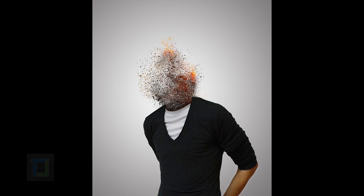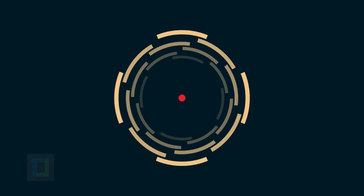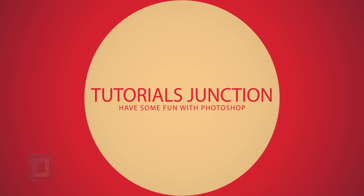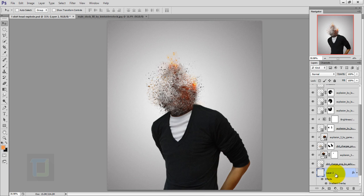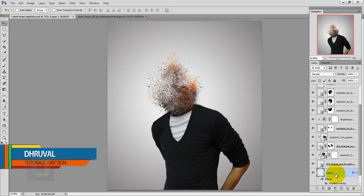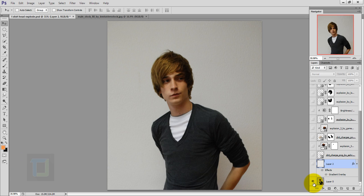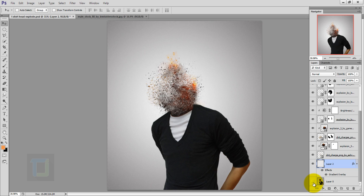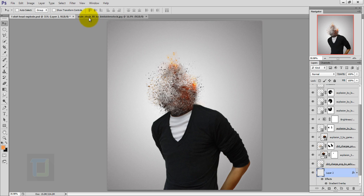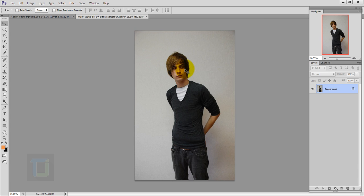In this video I'm gonna show you an effect so awesome it will blow your mind. Hey, what's up guys, my name is Dhruval and welcome to another video by Tutorials Junction. As you can see, this is the final output. Let's look at the original picture — this is the original, and this is something we will try to create. Now let's go to the original file where we will work.